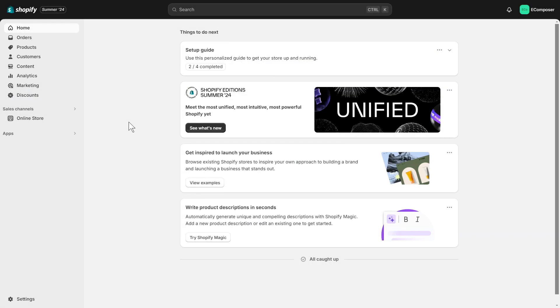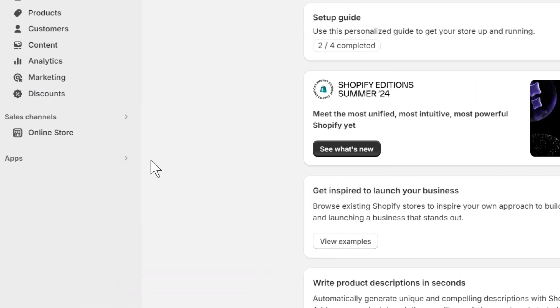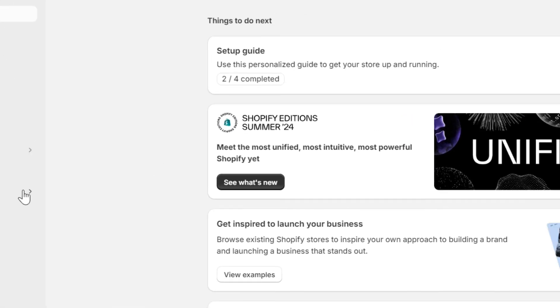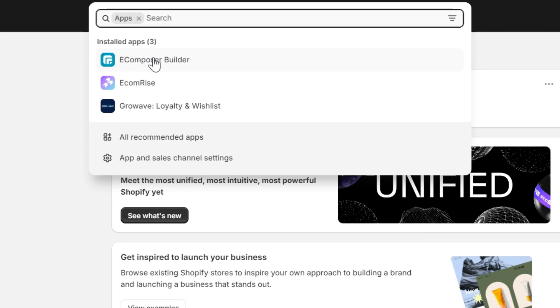First, go to the Shopify dashboard, select app, and open Ecomposer Page Builder.